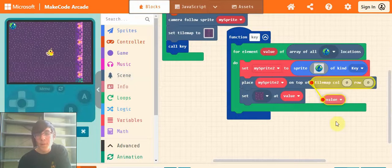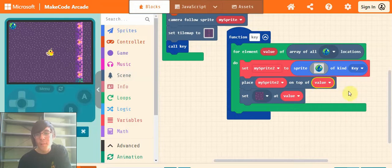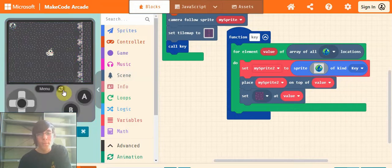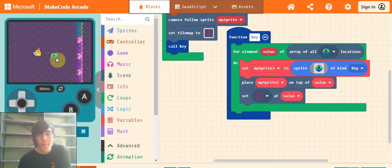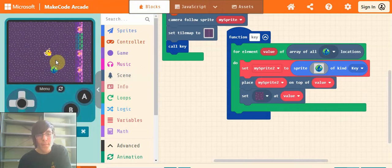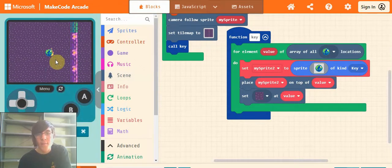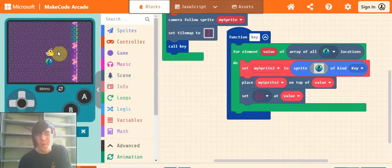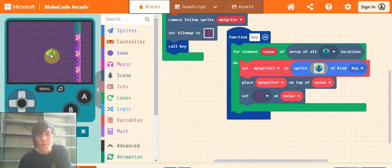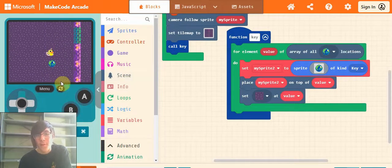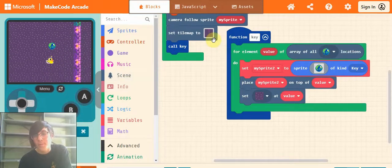And drag value in where it says tile map. So now our key should be here and it's a sprite. You can check this by walking under it - if you walk through it and your sprite goes under it, that means it's worked.